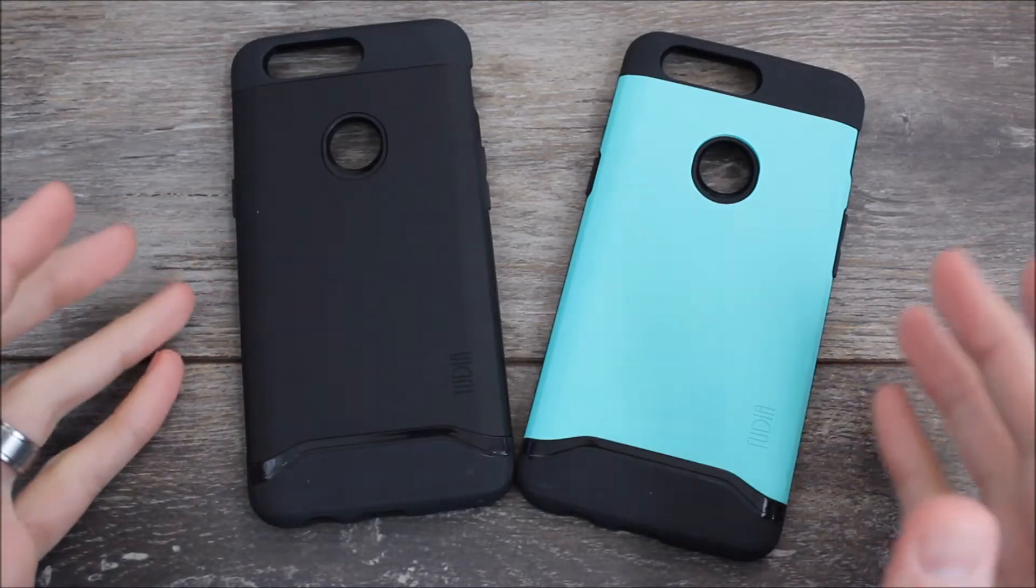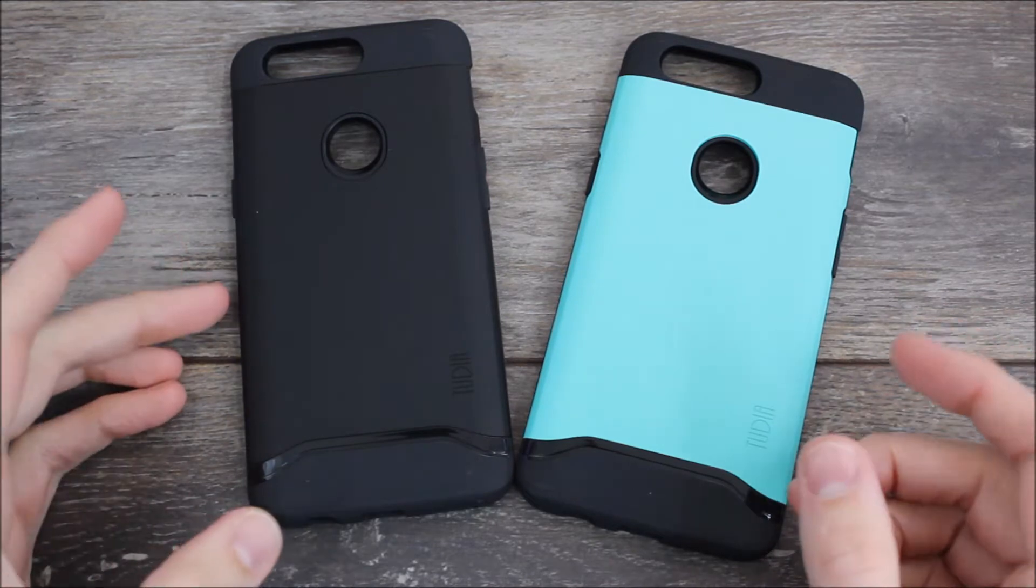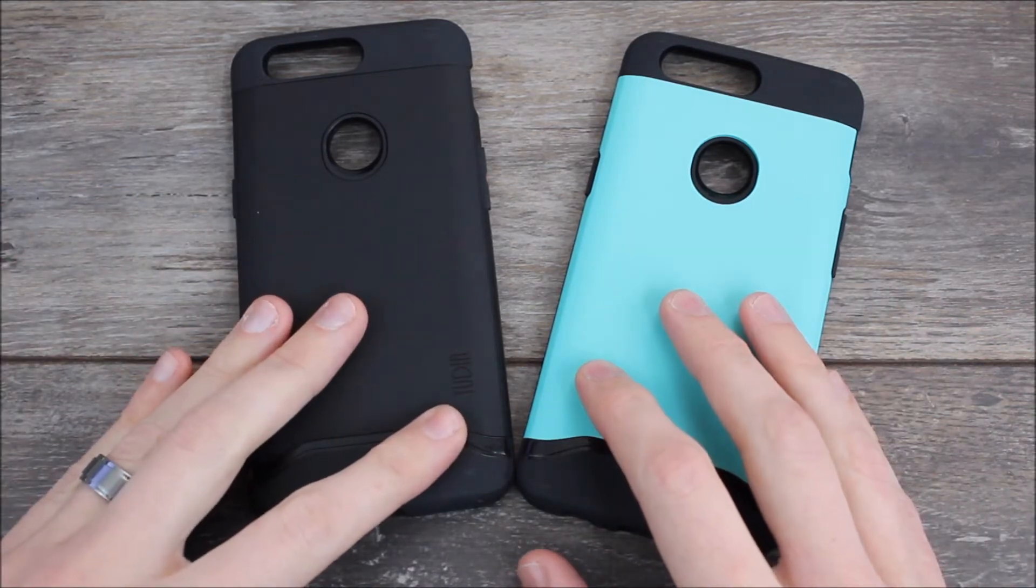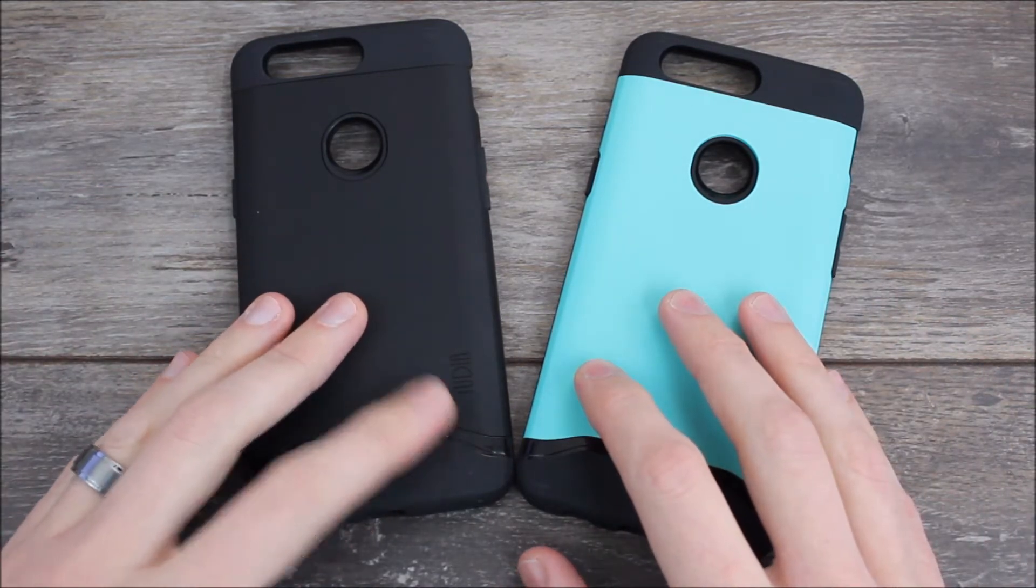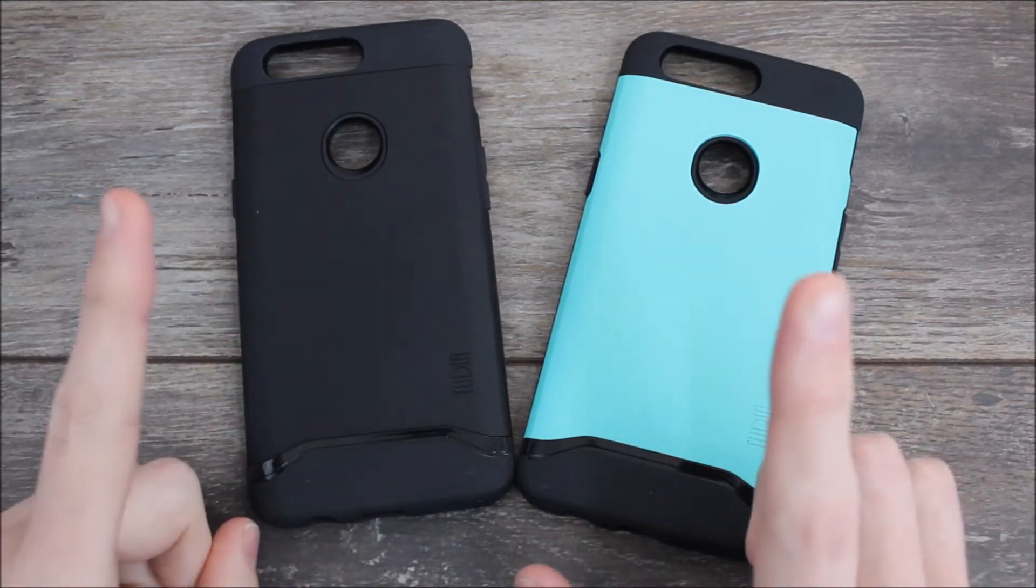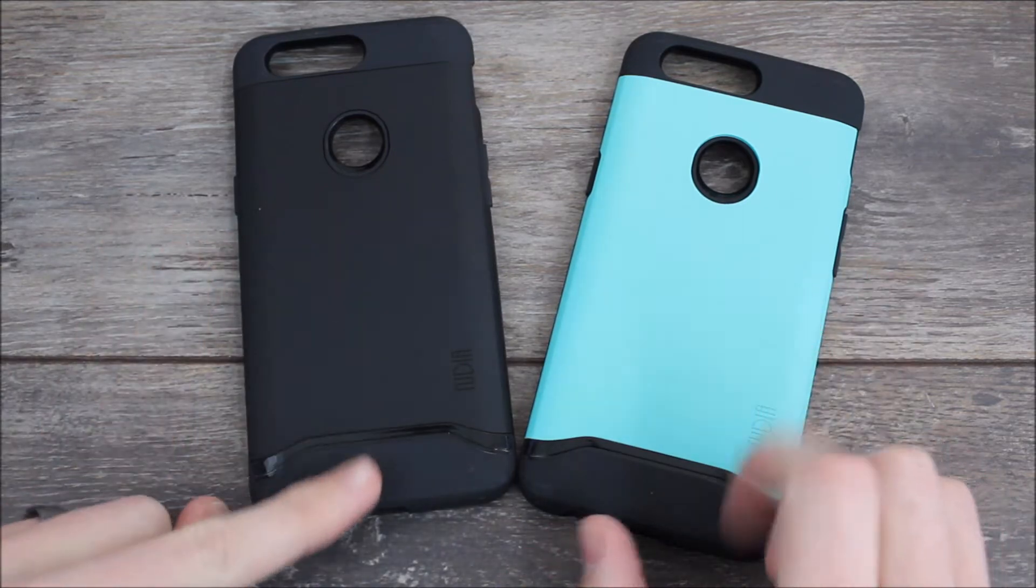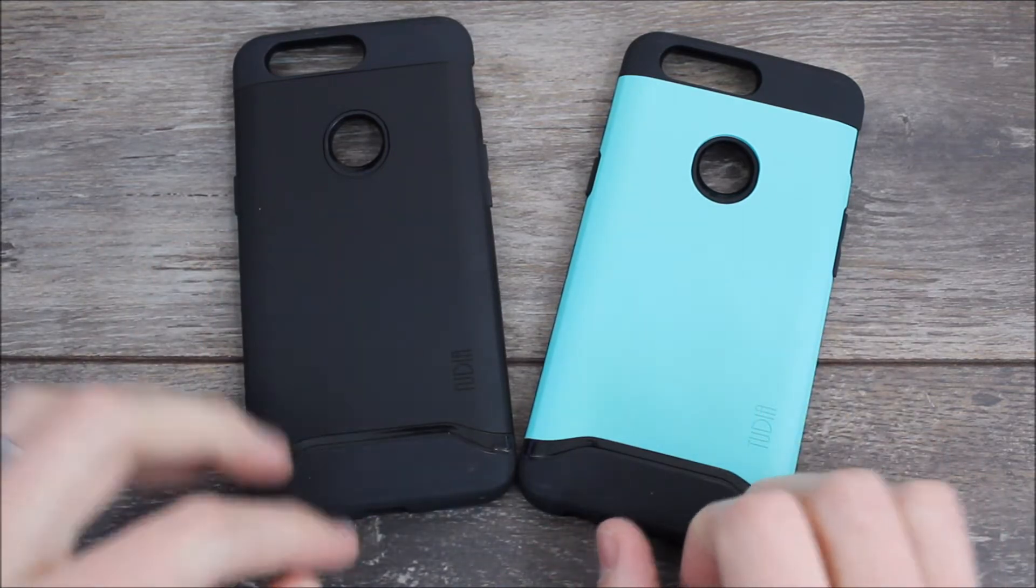Hey guys it's Ray here from ArtWalko12 and EpicDroid.com and we're here today to look at the Tudia Merge for the OnePlus 5T. Now I repeat that's for the OnePlus 5T not for the OnePlus 5.